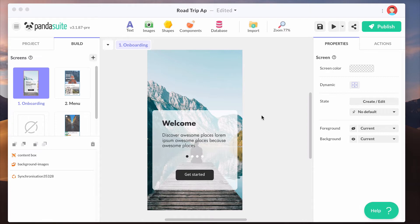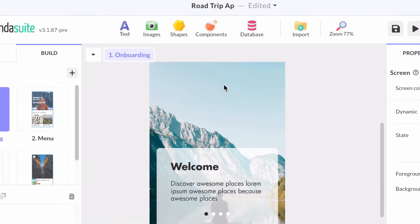Look at the interface of PandaSuite Studio and how it works. In the header, you've got all the main actions to edit the content of your application.